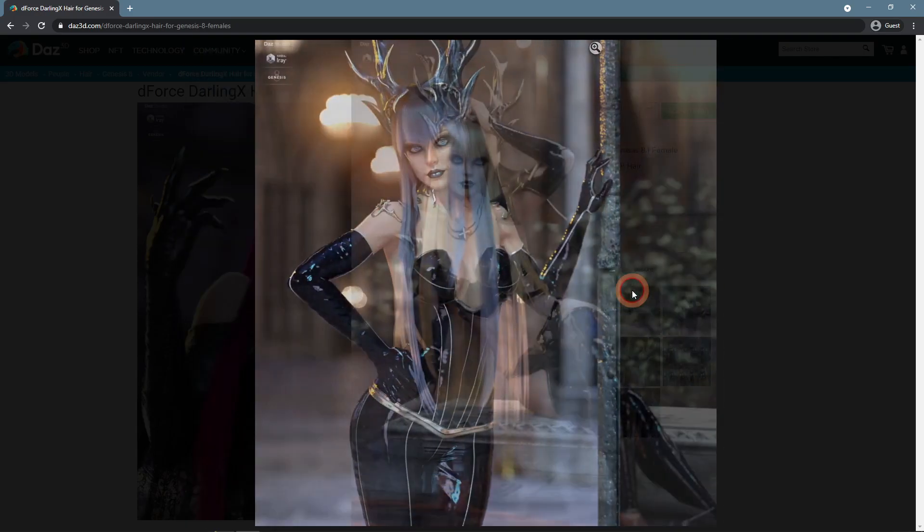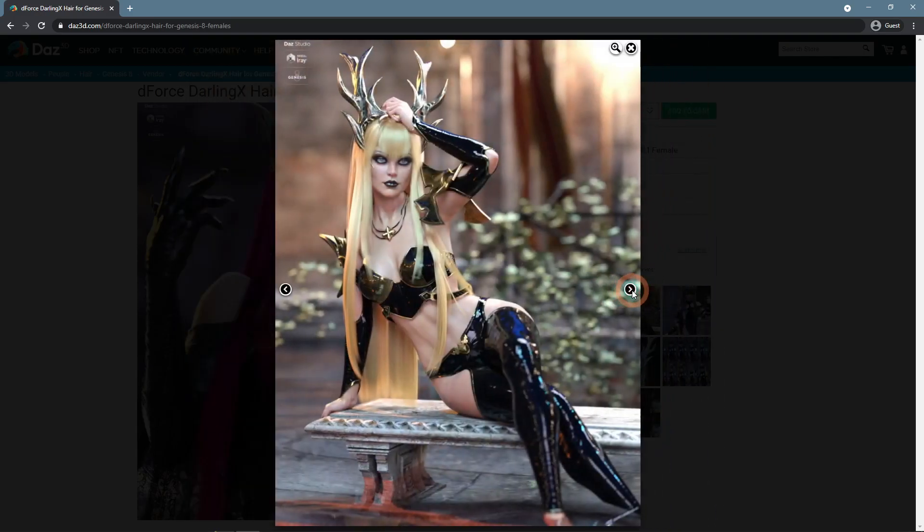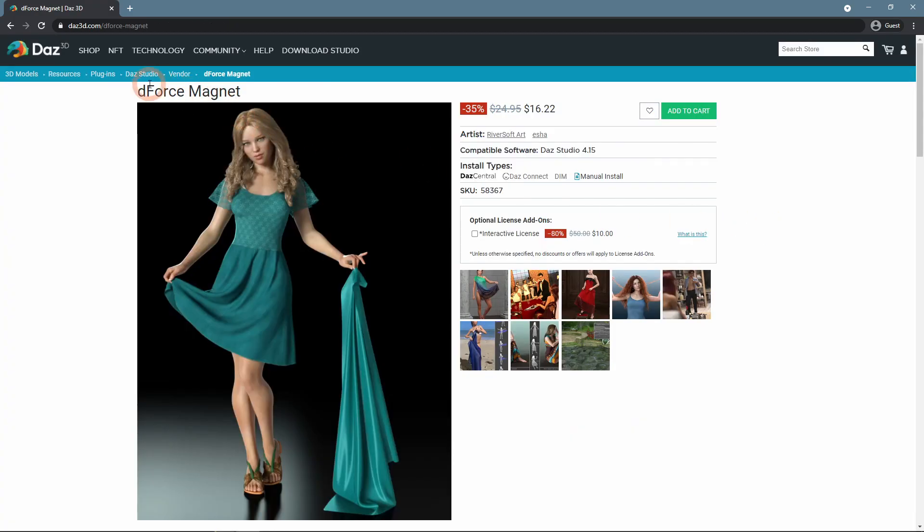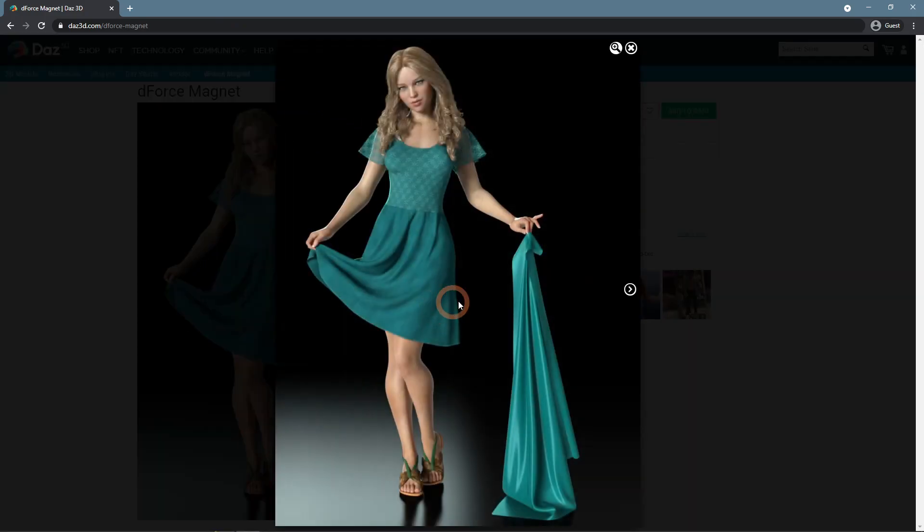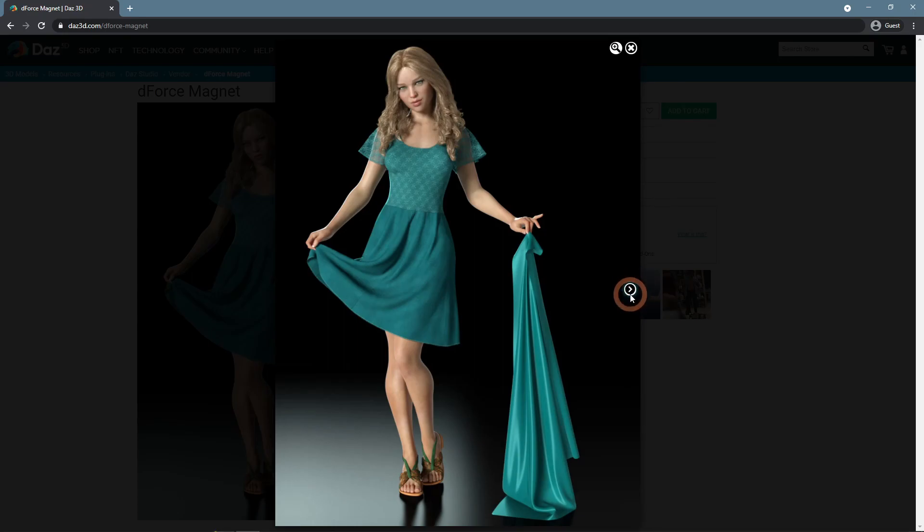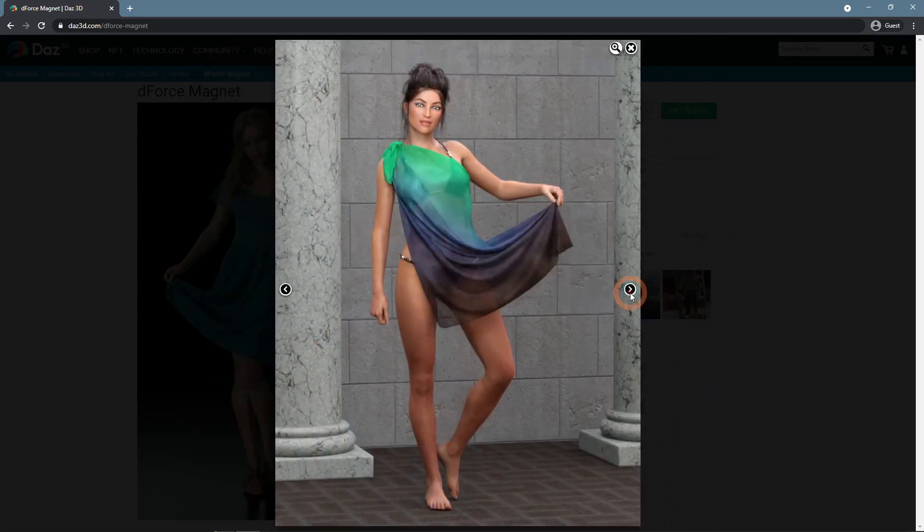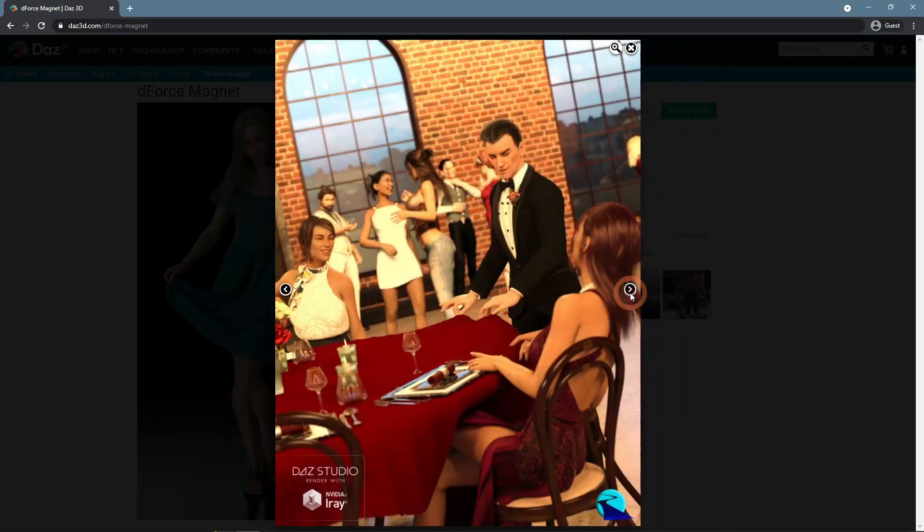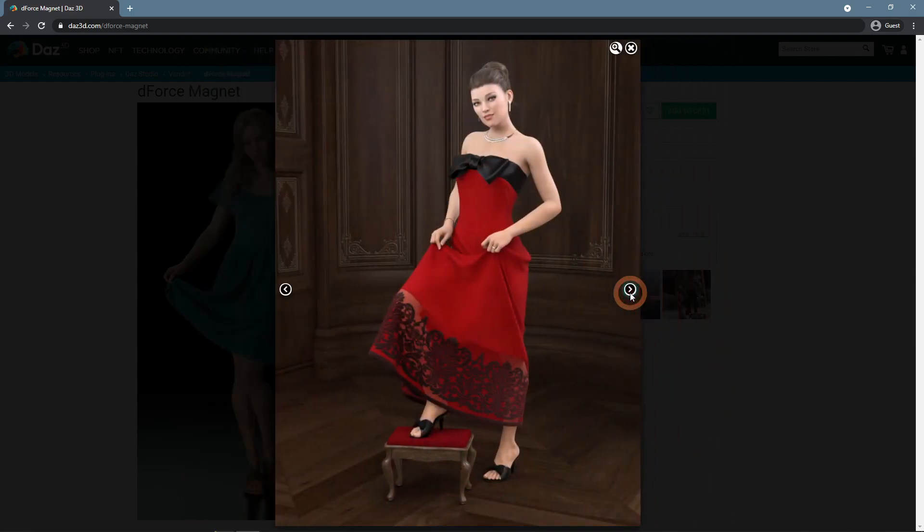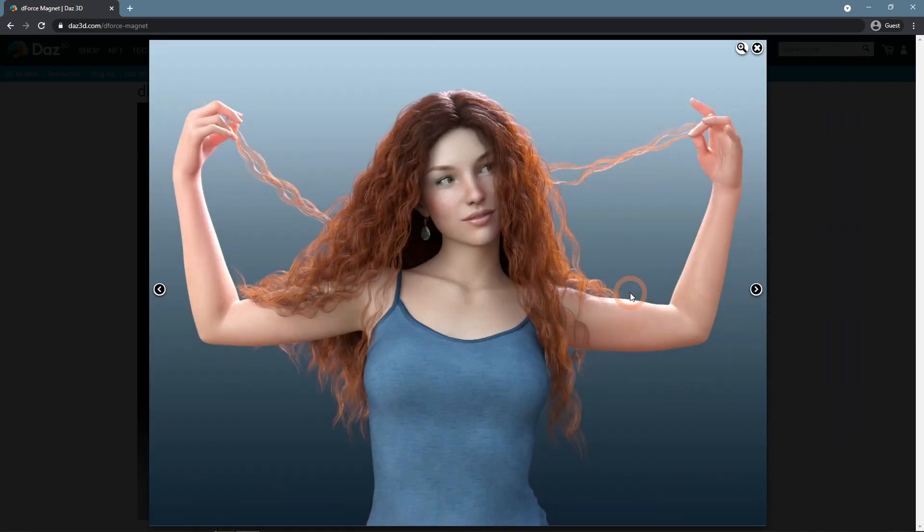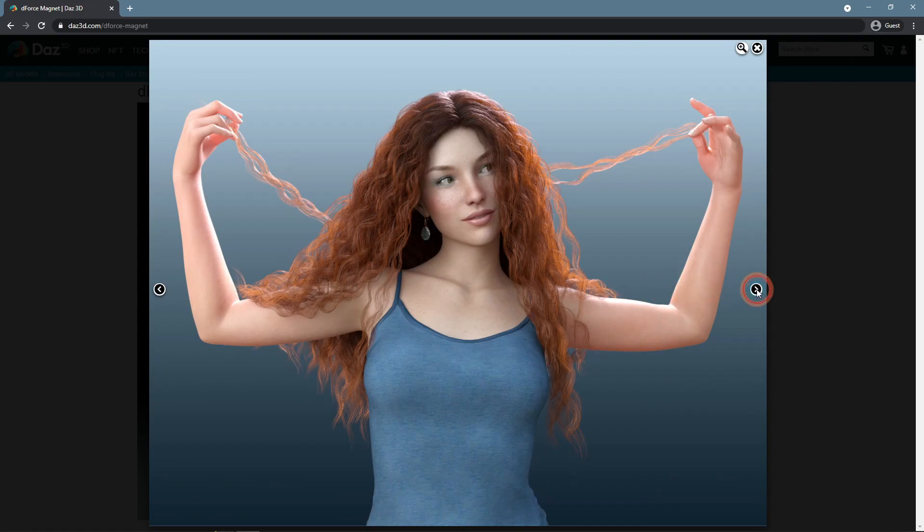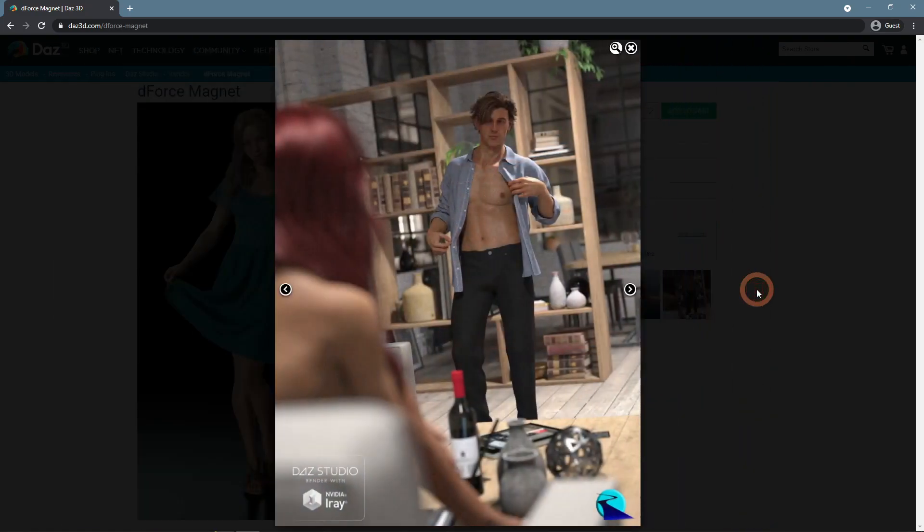One more D-Force product that we just can't miss in this article is D-Force Magnet. This product allows you to create magnets on objects so they would stick to one another. This can create very interesting scenes, like someone holding something. It's a similar effect to what we did with the weight node and can be even recreated with it, but this one is much easier and faster to use.